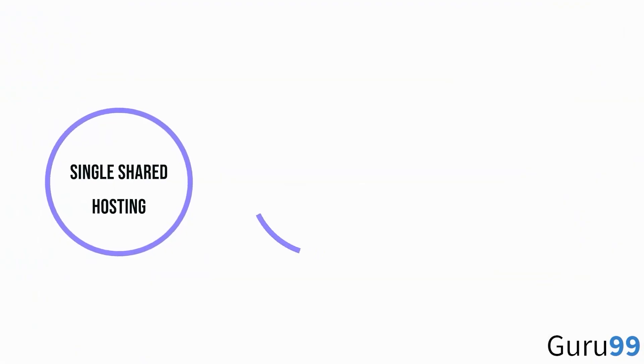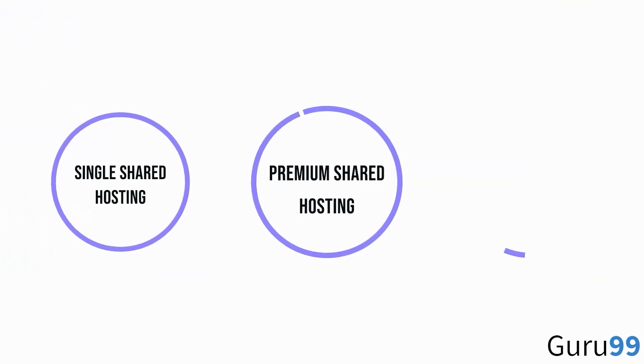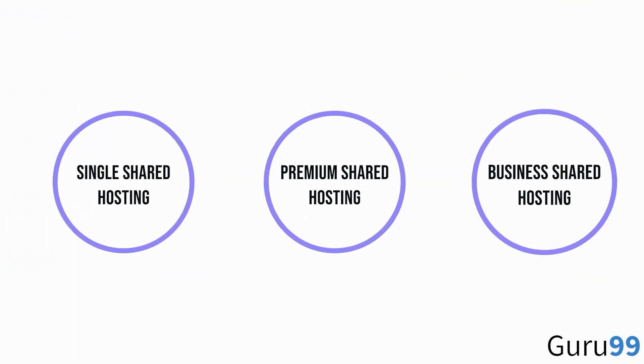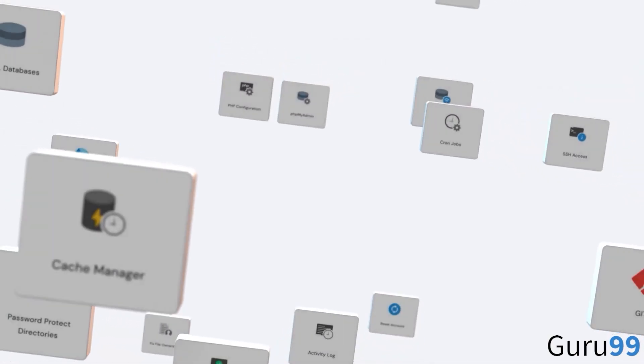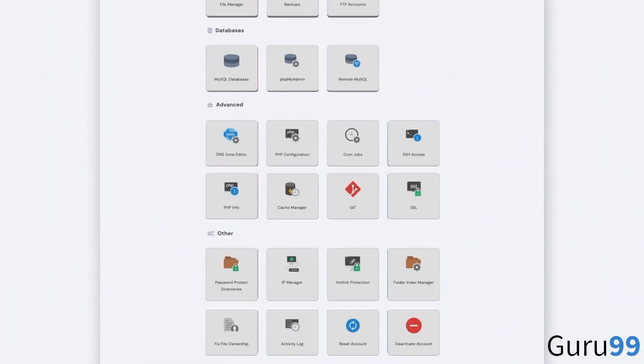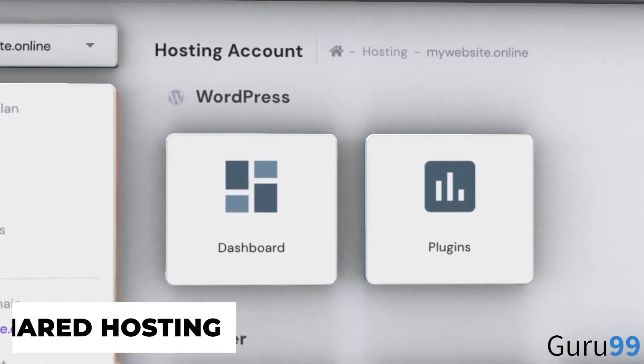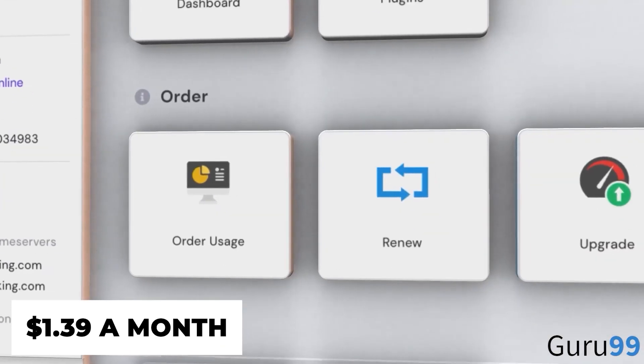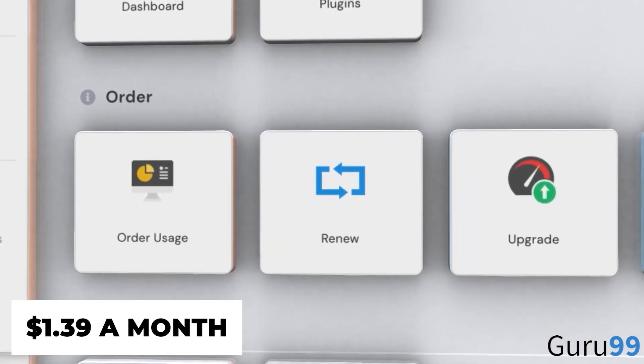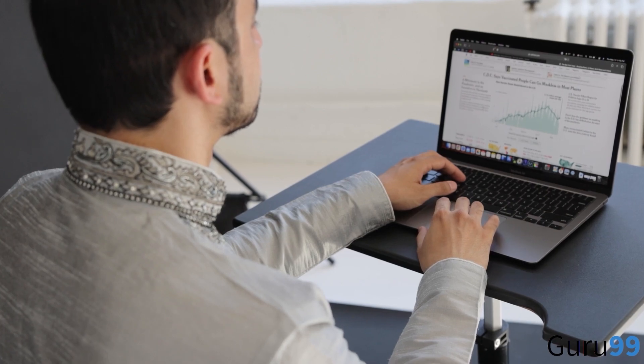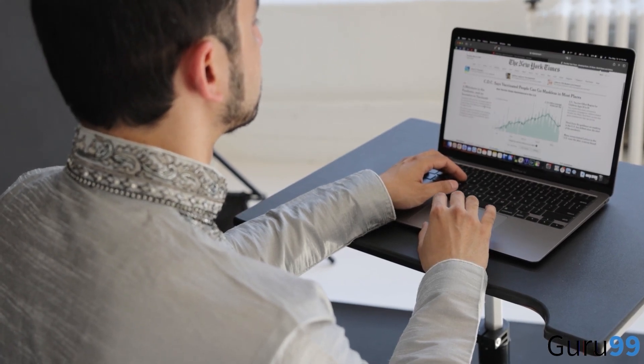However, it's noteworthy that Hostinger prefers those who can take on their administrative functions or have the time to take advantage of its extensive range of online support materials. Basic shared hosting costs $1.39 a month for the first year with 30 gigabytes storage, perfectly fit for newbies.